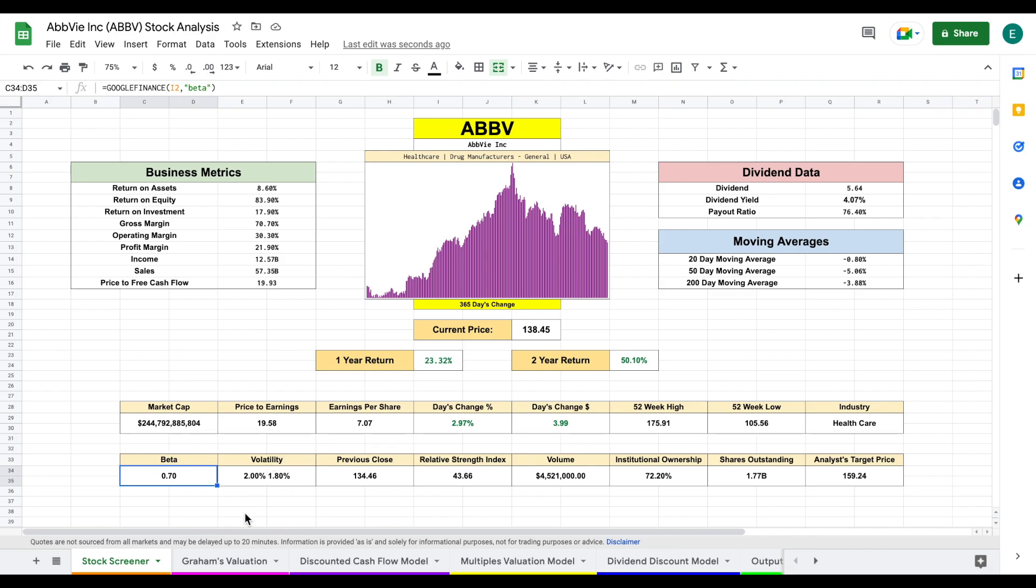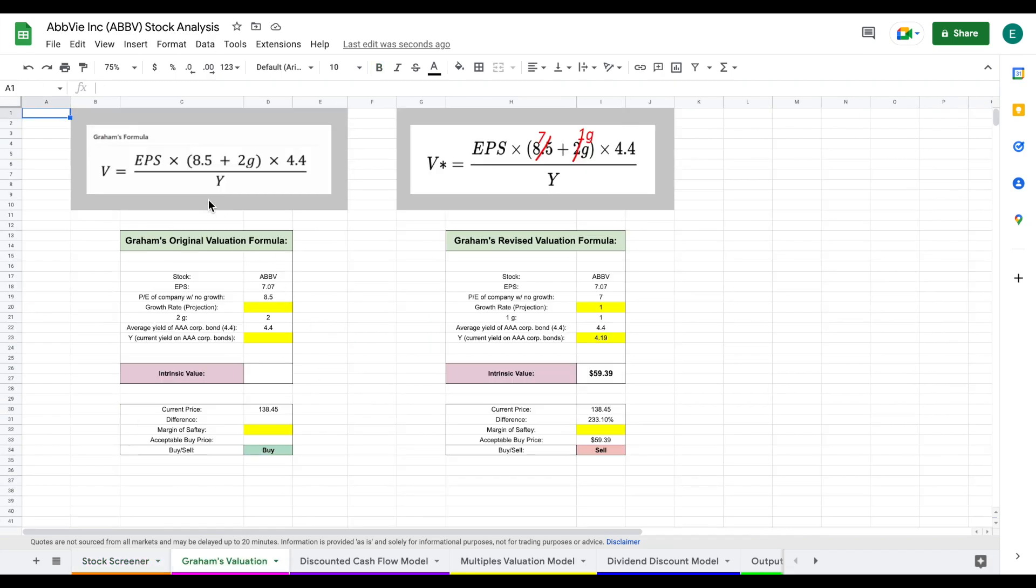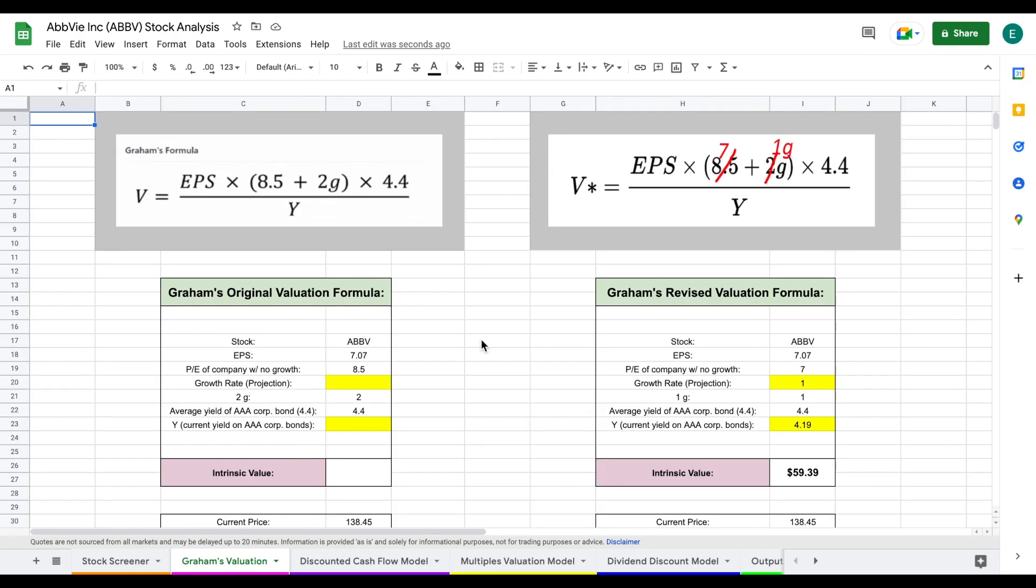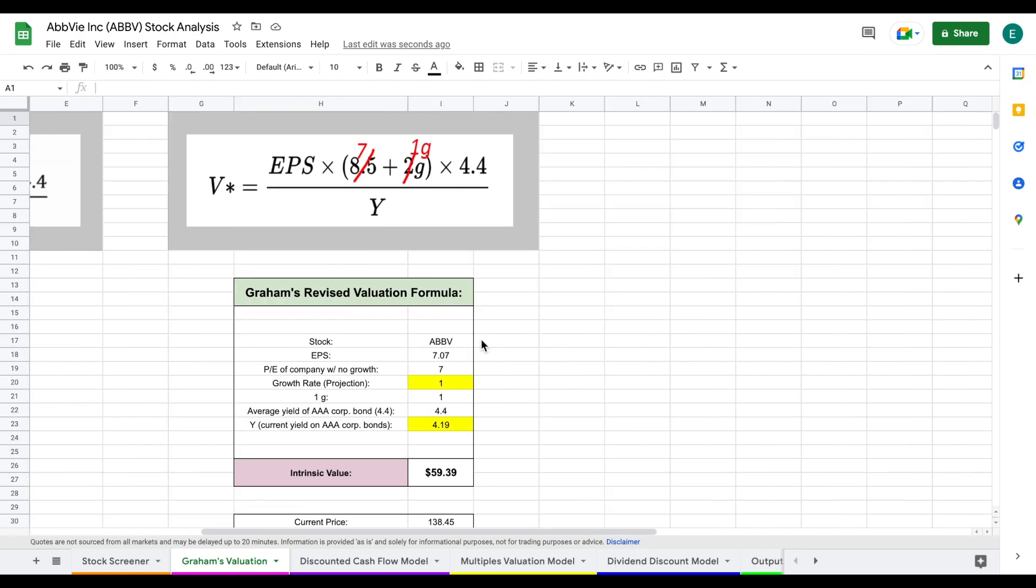Let's go ahead and jump into our first valuation model, which is going to be Graham's valuation. This is a valuation model invented by Benjamin Graham, one of Warren Buffett's mentors. And this is the formula he laid out for us to calculate intrinsic value.